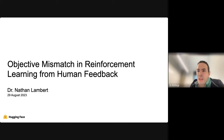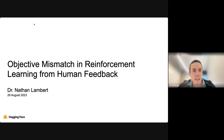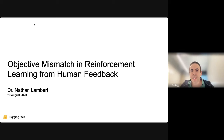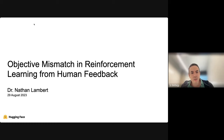It is my pleasure to welcome Nathan Lambert. Today, Nathan is a research scientist at Hugging Face. Before Hugging Face, he did his PhD at University of California, Berkeley, and before that his undergrad at Cornell. He worked a lot on reinforcement learning and robotics, and more recently published work on language model evaluation, RLHF, and working with human feedback. Today he is going to tell us about objective mismatch in learning from human feedback.